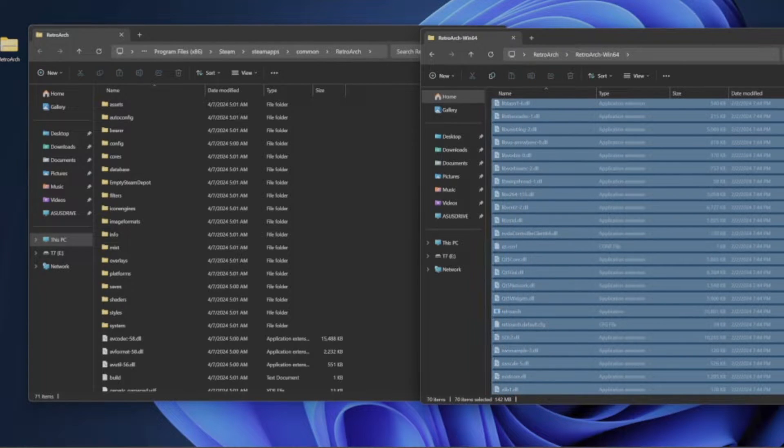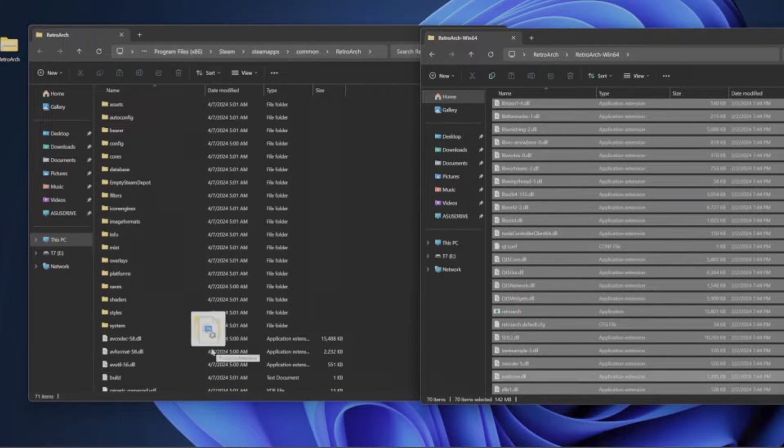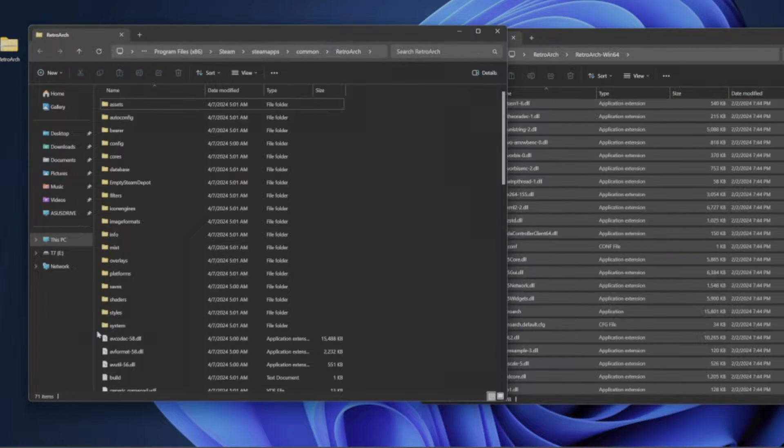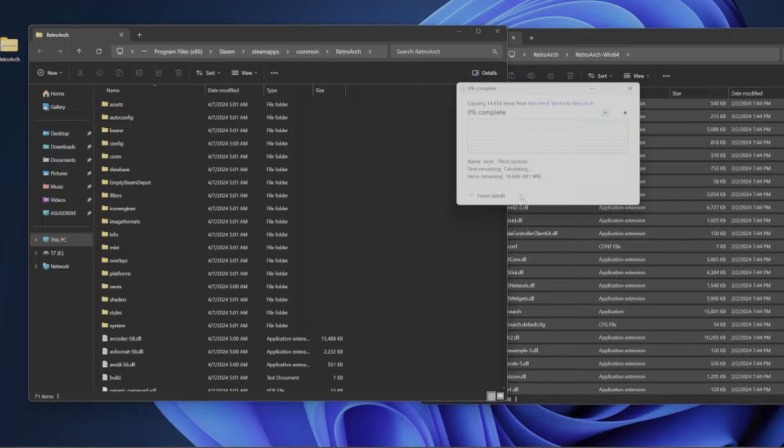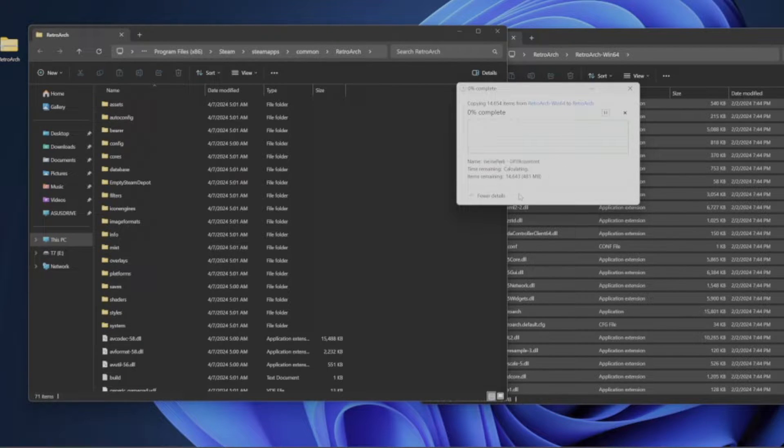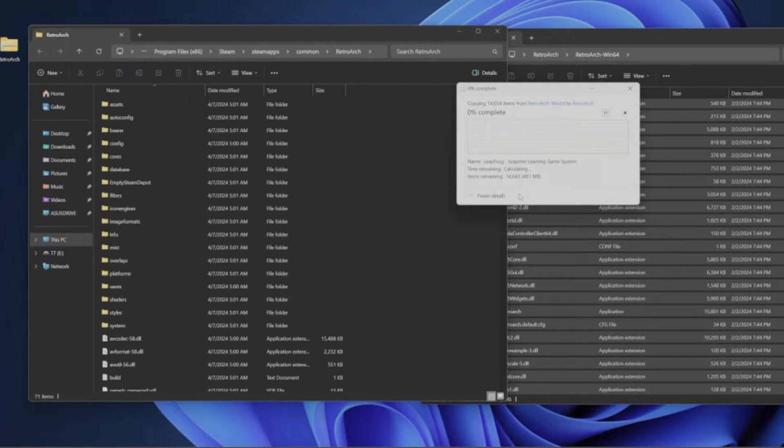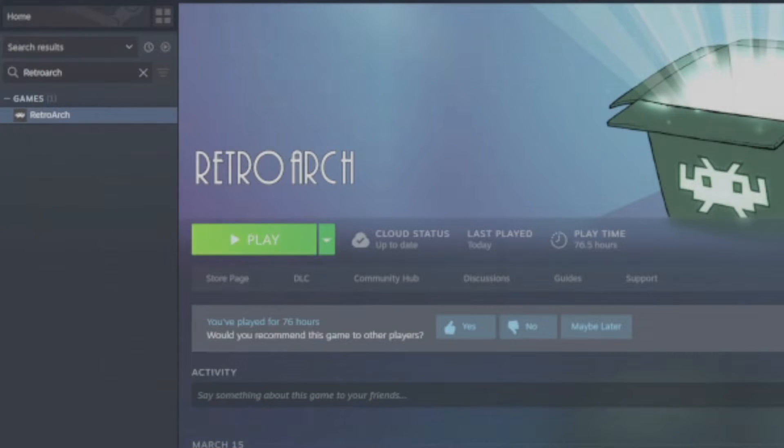Okay, so once that download's complete, go ahead and open up the zip file. You're going to open up the folder, then grab all of the files and drag them into the Steam directory for RetroArch, and replace all the files.